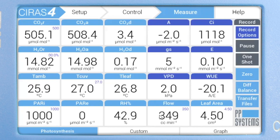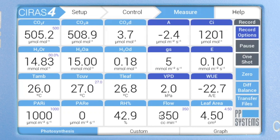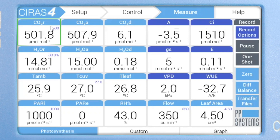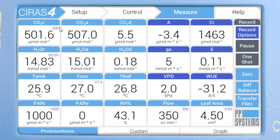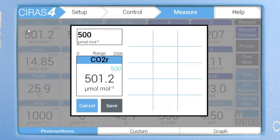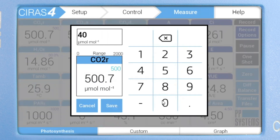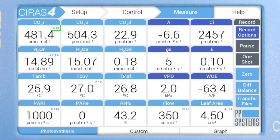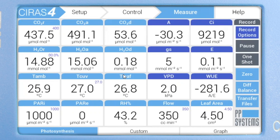You can also set the environmental controls faster and easier directly from the main photosynthesis screen simply by tapping on the individual tiles, saving valuable time in the field. For example, let's have a look at the CO2R tile showing our current reference CO2 concentration. The current control setpoint of 500 is displayed in the upper right corner of the tile, which I can change simply by tapping on the tile. Now notice the new control value in the upper right corner of the CO2R tile — the CO2 concentration will stop dropping once it reaches its new setpoint.